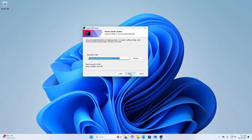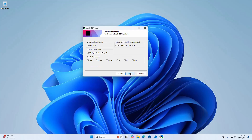Setup will install IntelliJ IDEA in the default folder. To install in a different folder, click Browse, select another folder, then click Next. If you want to create a desktop shortcut, check that box. Also check the box to open folder as project, the box to add the bin folder to the PATH environment variable, and the box to create file associations. You can check all of these boxes.